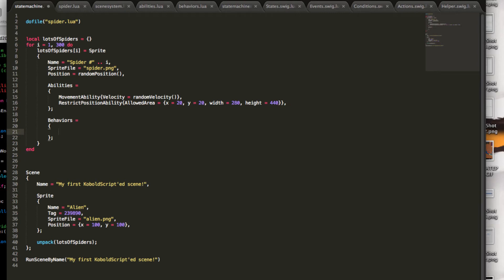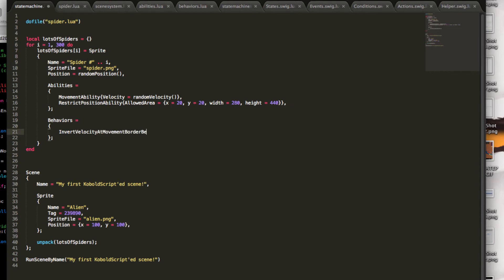But if you want a behavior that changes the velocity every time a spider reaches its allowed area, and then you need to reference both of the above abilities. And for that, I have the Invert Velocity at Movement Border Behavior. Hopefully, I got a better name for that. But I think you can imagine what that does.